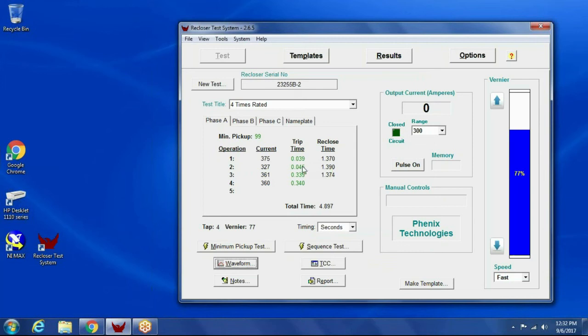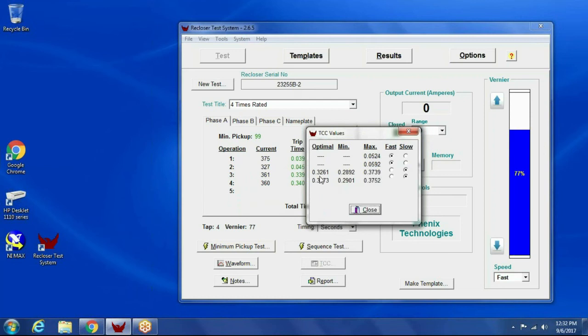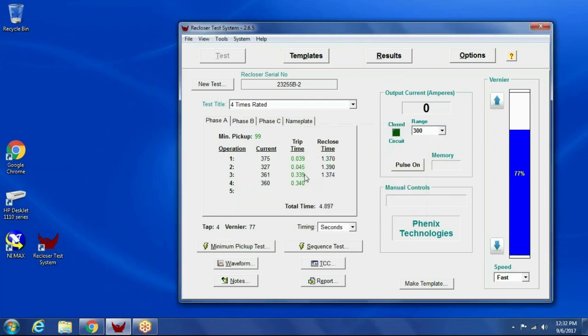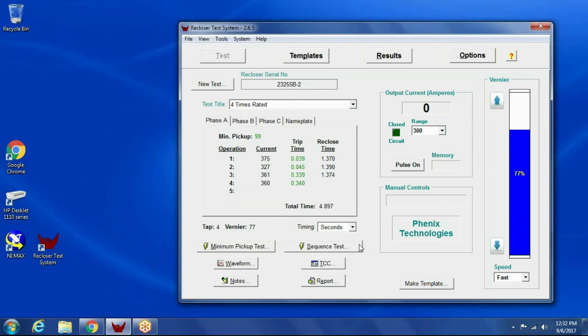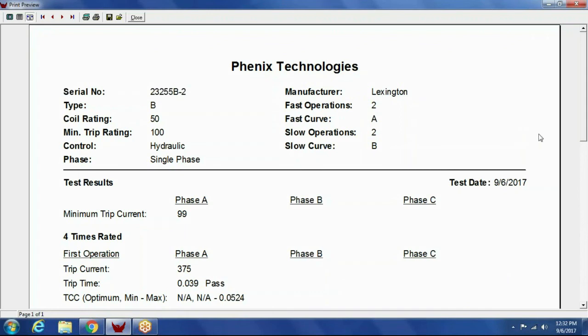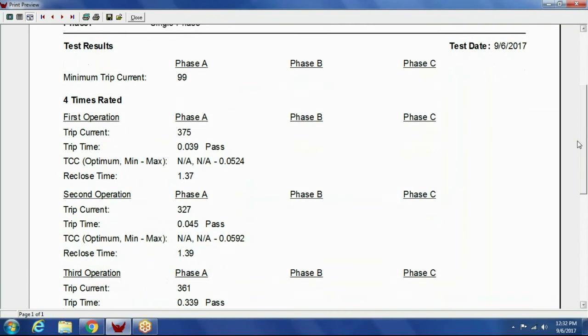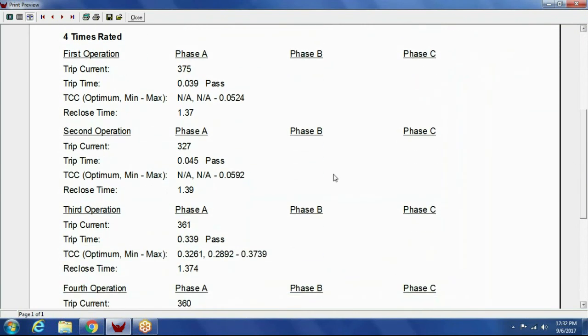So as you can see, all the trip times passed. If I click TCC here, it will show the optimum and min-max for each of these operations. You want to see how it determined the pass-fail. So if I click test report, now I'll see the test report, the nameplate information, and then also the test results. And again, the TCC information, if you purchase that option, is on the test report.